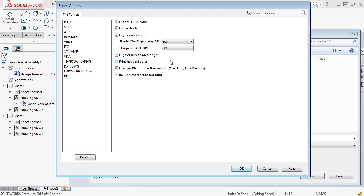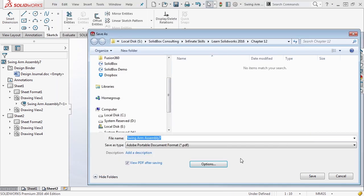High quality shaded edges, if you have a header or footer that you want to print, and so on. You can also modify if you have multiple layers in your drawings, include layers that are set to not print - you can print those as well to PDF.